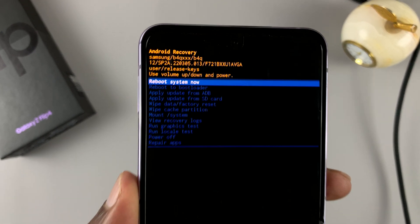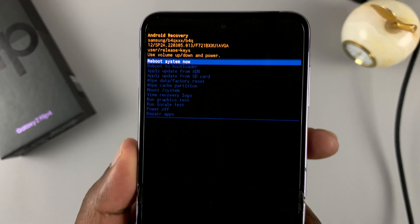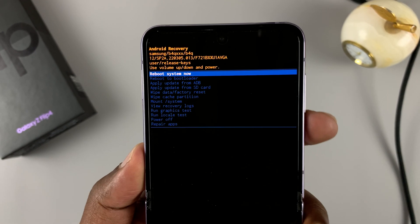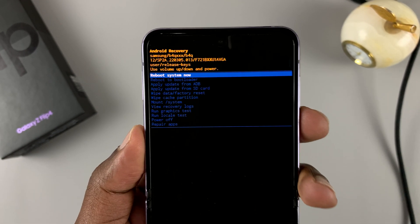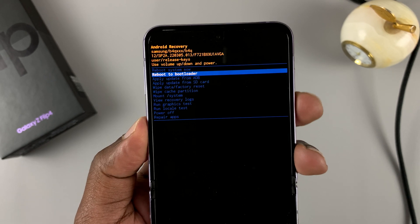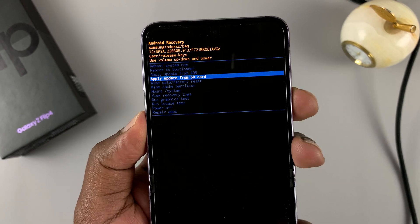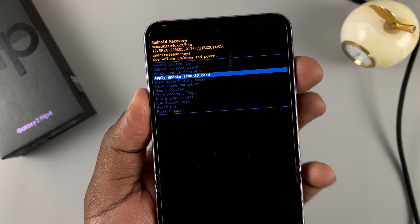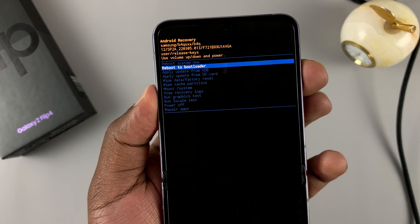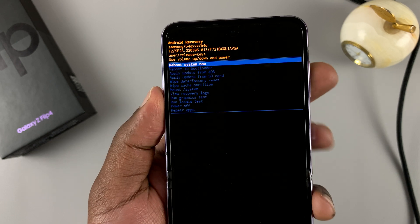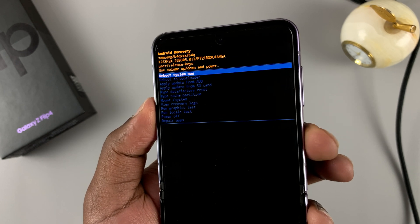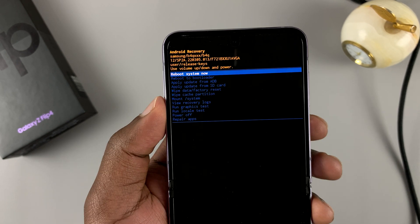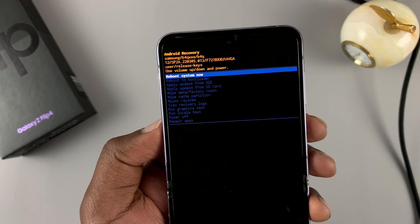Now, in recovery mode, you need to use the volume rockers to scroll up and down — volume down to scroll down and volume up to scroll up. And the side key to select whatever you want to do.